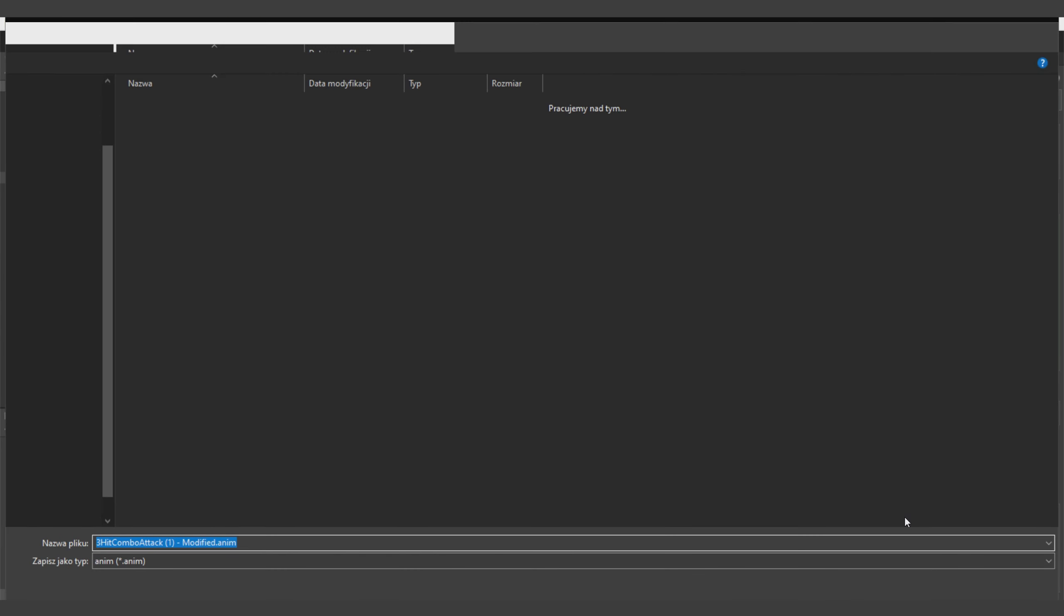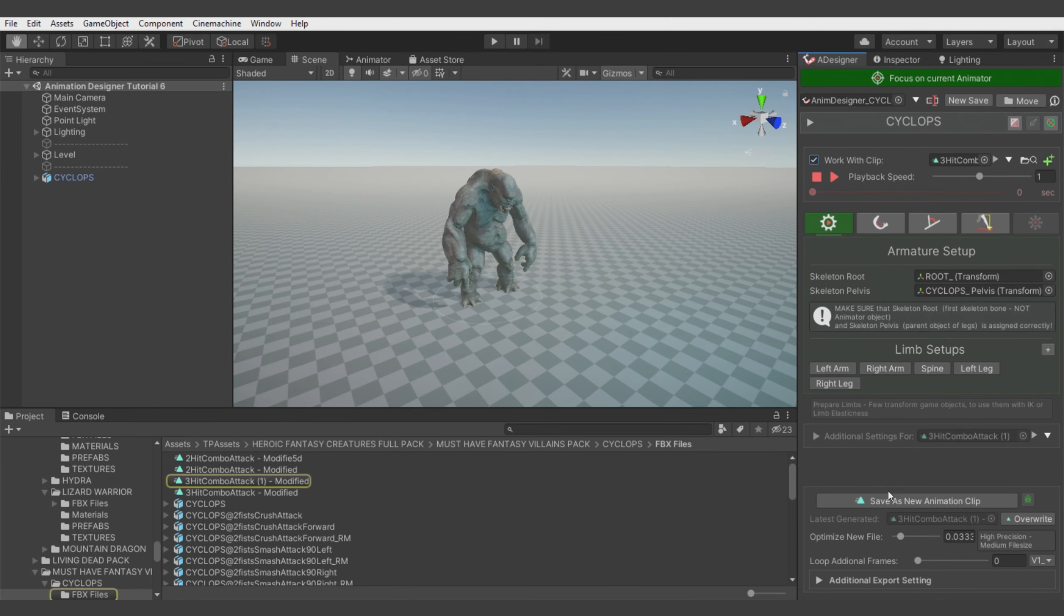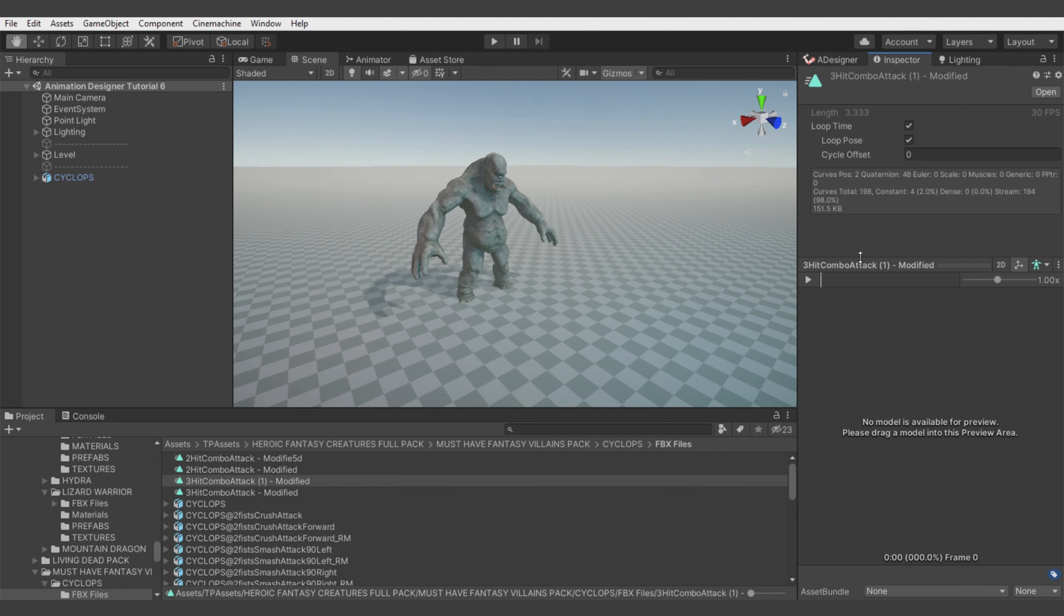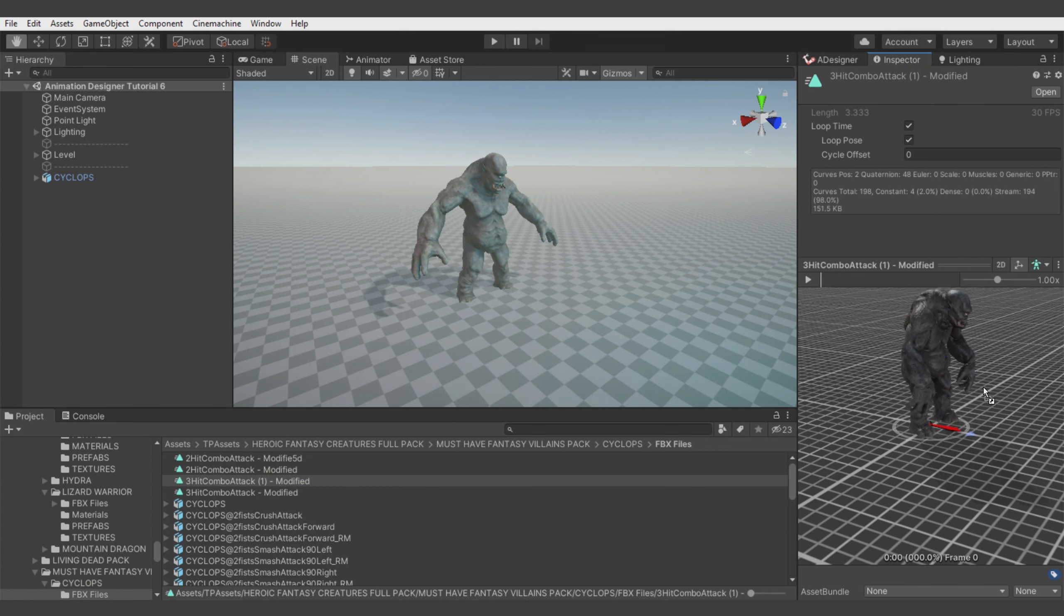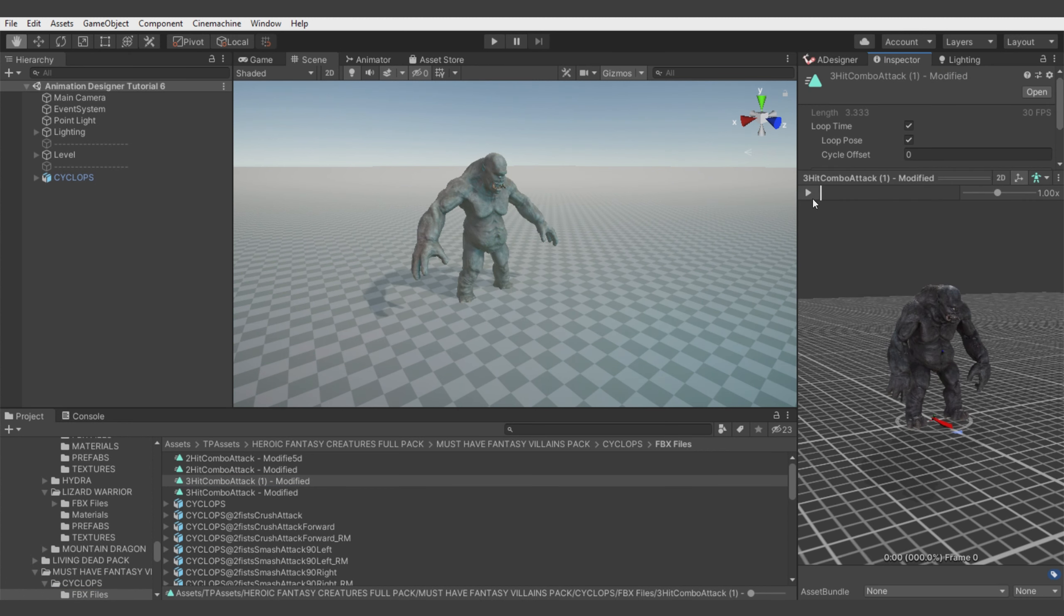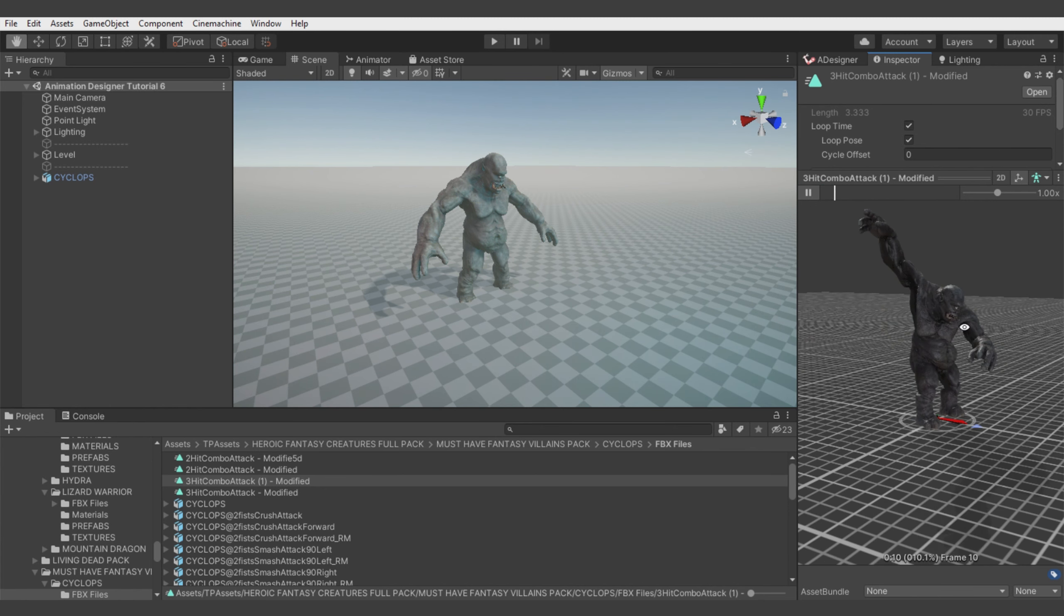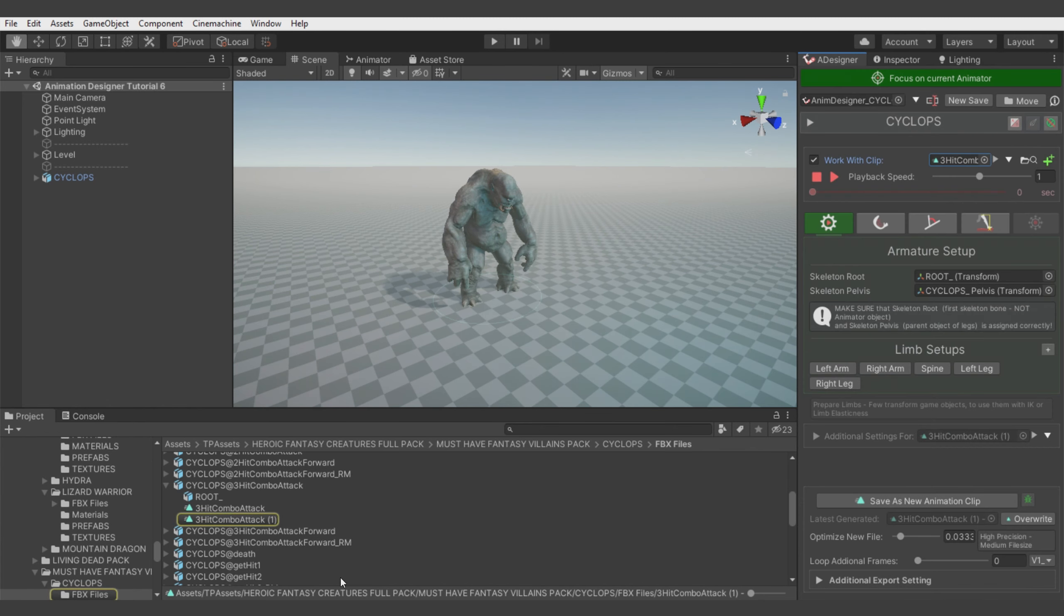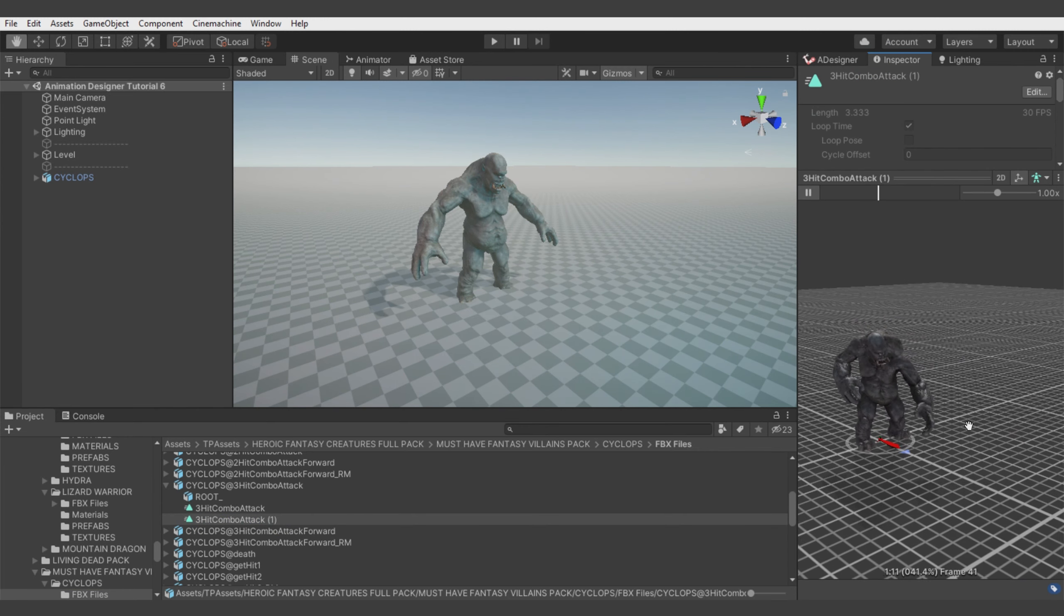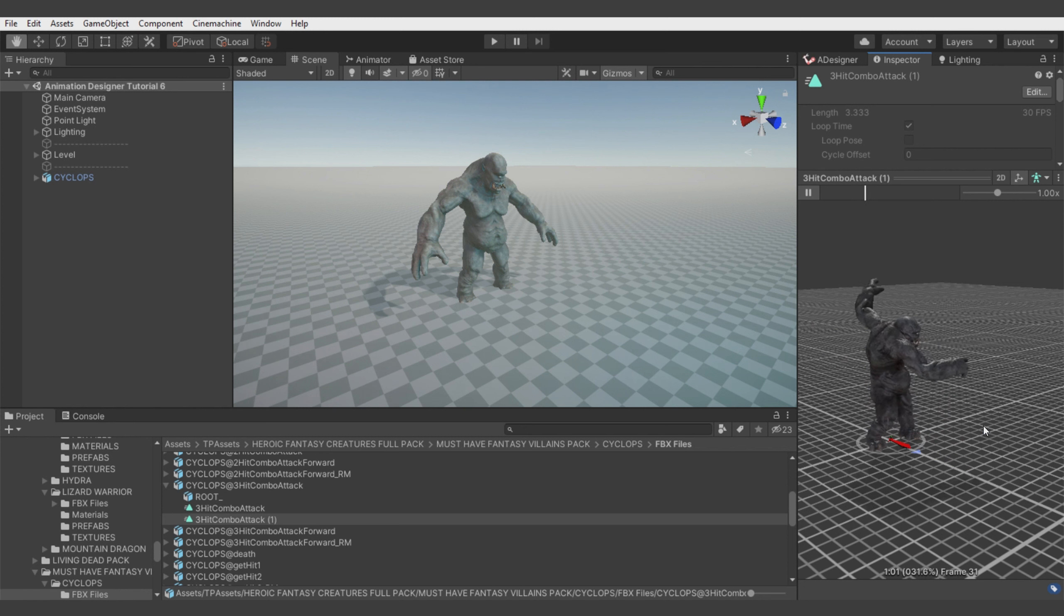Let's export the animation and let's do one more comparison with the original animation. Let's drag and drop the model. And there is our animation. And the original animation. Yeah.